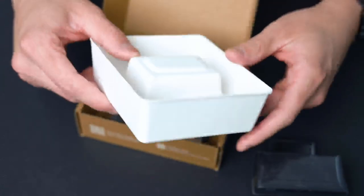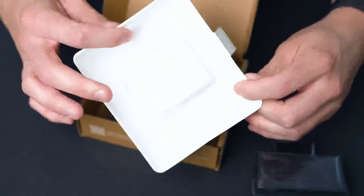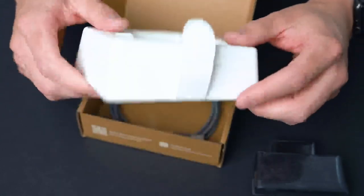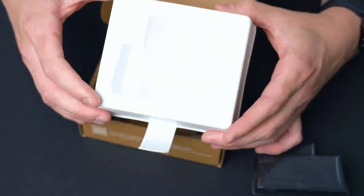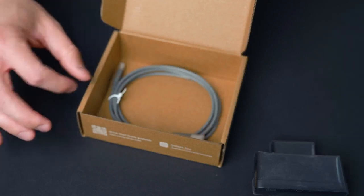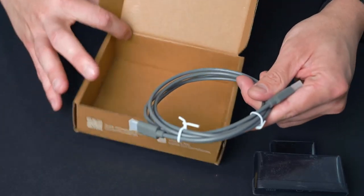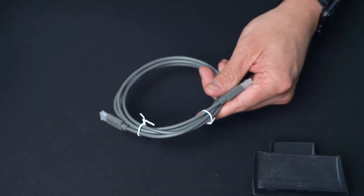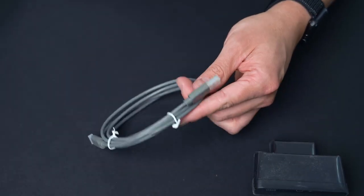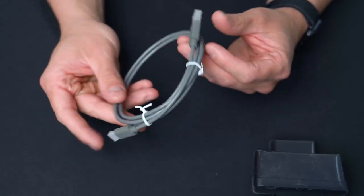This is also environmentally conscious because it's some sort of paper mache material that is recycled and built into this packaging. Then you get a USB type C to type A cable and that's all you get in the packaging.